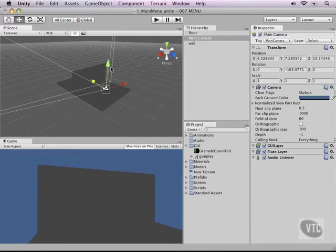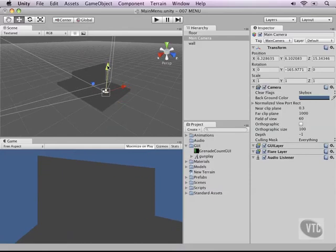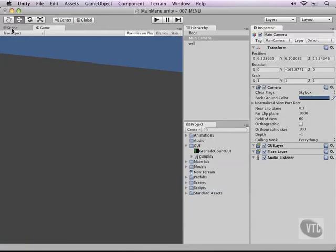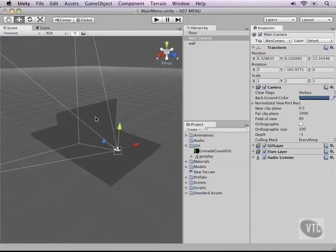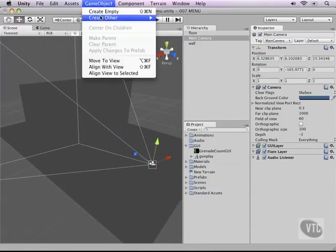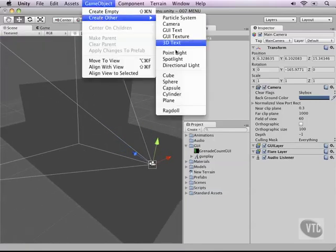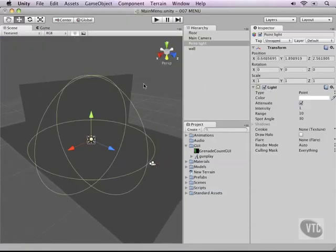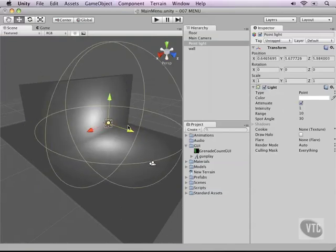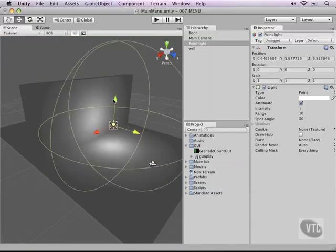Now this isn't very exciting or spectacular yet, so let's add ourselves a little light here. I'll go back to the scene view, zoom in a little bit, go to GameObject, Create Other, and then a Point Light. Just make sure it's not inside of the cube, so move it outside a little bit.